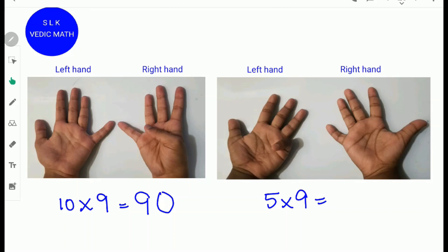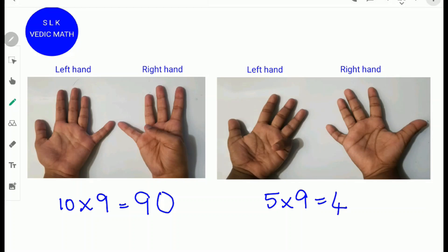To find 5 times 9, fold the fifth finger from the left side. This represents 5 times 9. Next, count the number of fingers to the left of the folded finger: 1, 2, 3, 4. So write down 4. Next, count the number of fingers to the right: 5. So write down 5. 5 times 9 is 45.